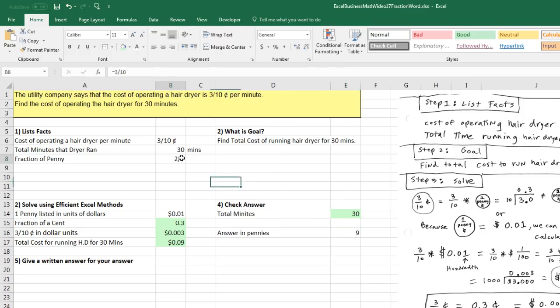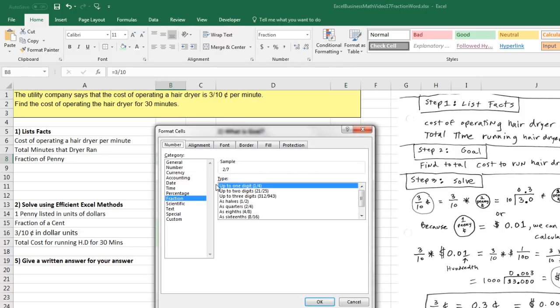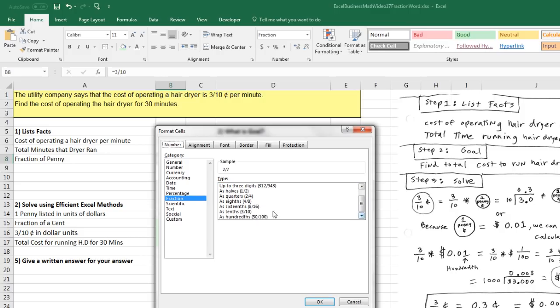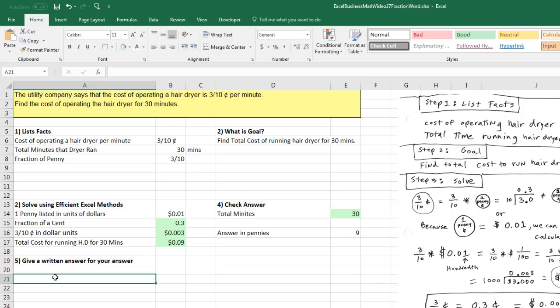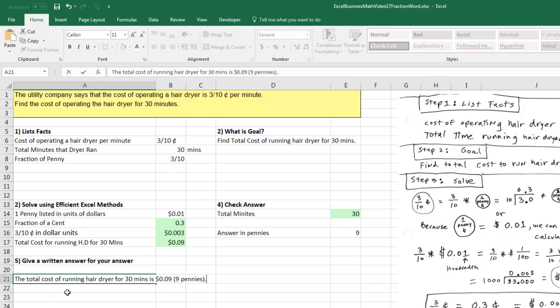I'm definitely going to come up and apply general. Up here, Control-1. And I want fraction. I'm going to look for, there's a tenth. Click OK. And now the answer is given in pennies. Check. Now we can write our answer in words. The total cost of running a hairdryer for 30 minutes is 9 pennies either unit.